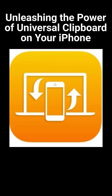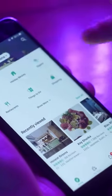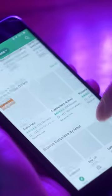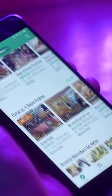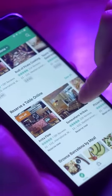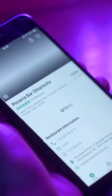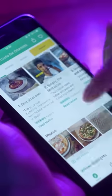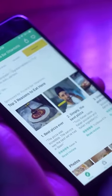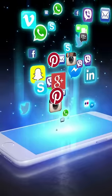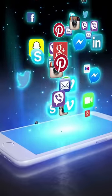Unleashing the power of Universal Clipboard on your iPhone. Universal Clipboard is a feature on your iPhone that allows you to quickly and easily copy and paste text, images, and other content between your Apple devices. This feature makes it easy to move information from one device to another, such as from your iPad to your iPhone, or from your Mac to your iPhone. In this short video, we will show you how to use Universal Clipboard on your iPhone.